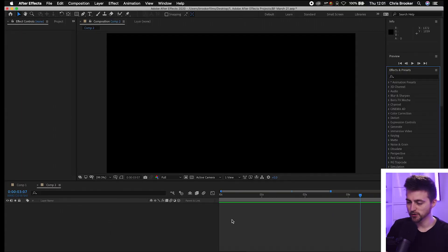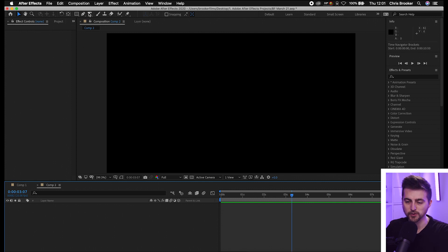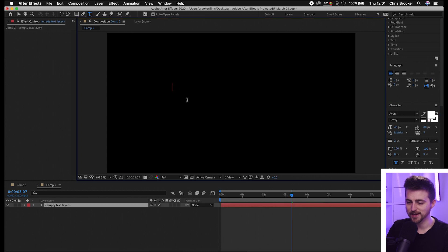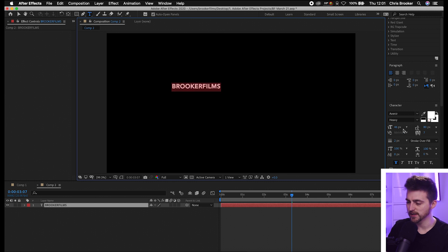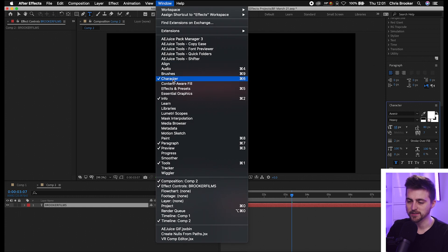Once you're inside of Adobe After Effects and you have a brand new composition created, we first just want to begin by creating some new text. So we can go up to the text tool, or we can hold Command and T — that is the keyboard shortcut. And then we can just select anywhere in the composition and type out your word.